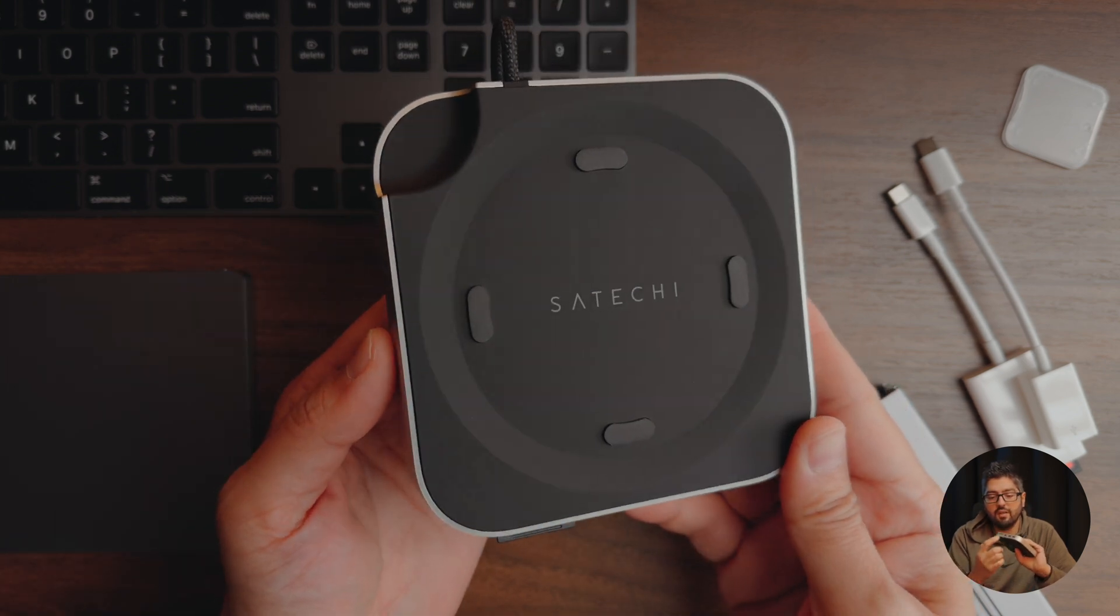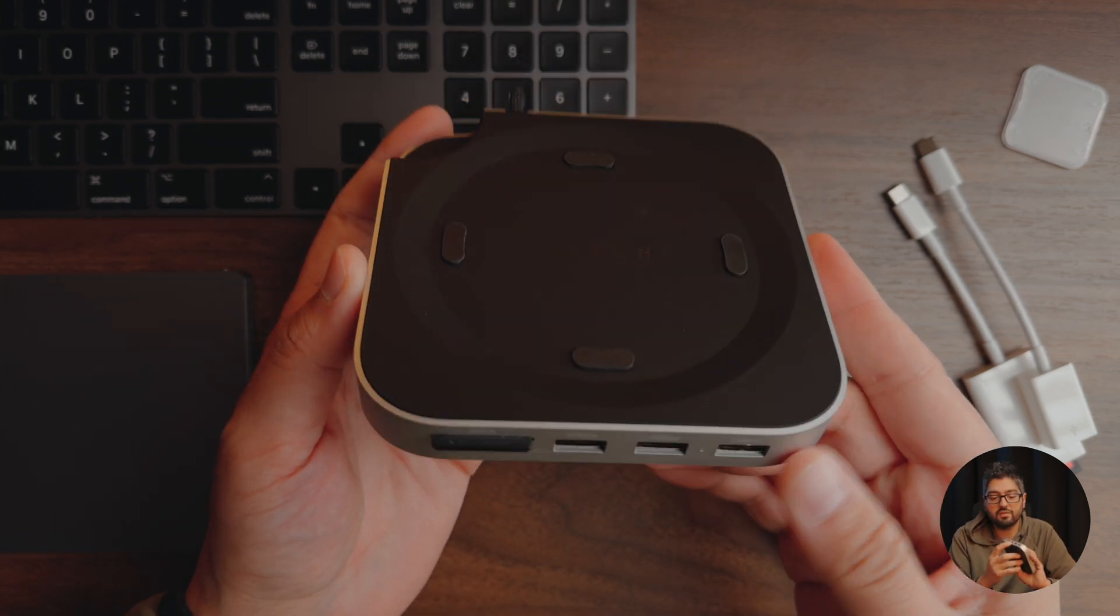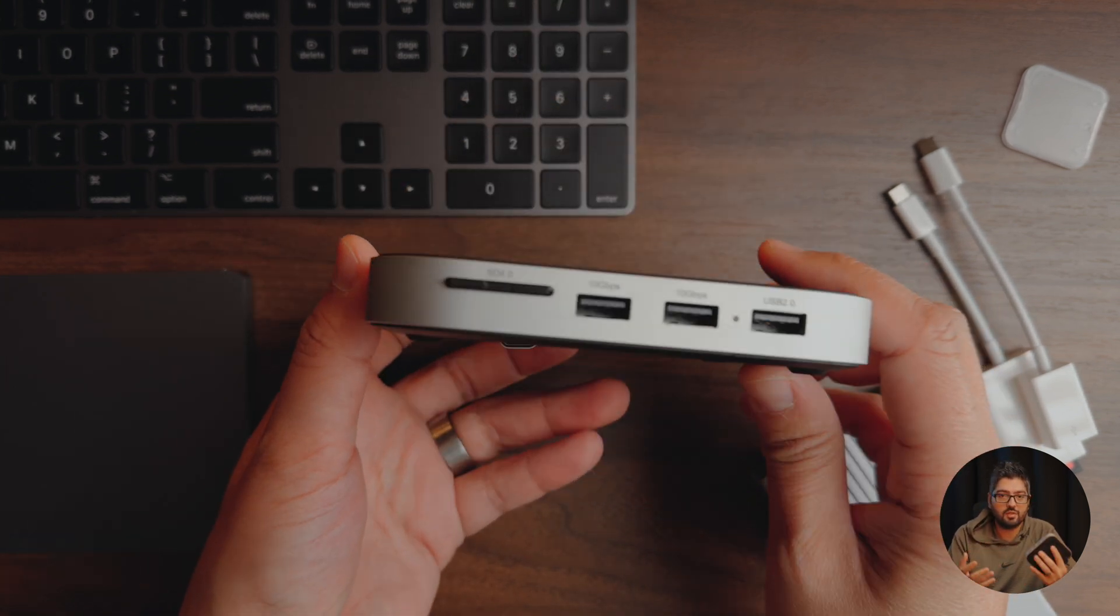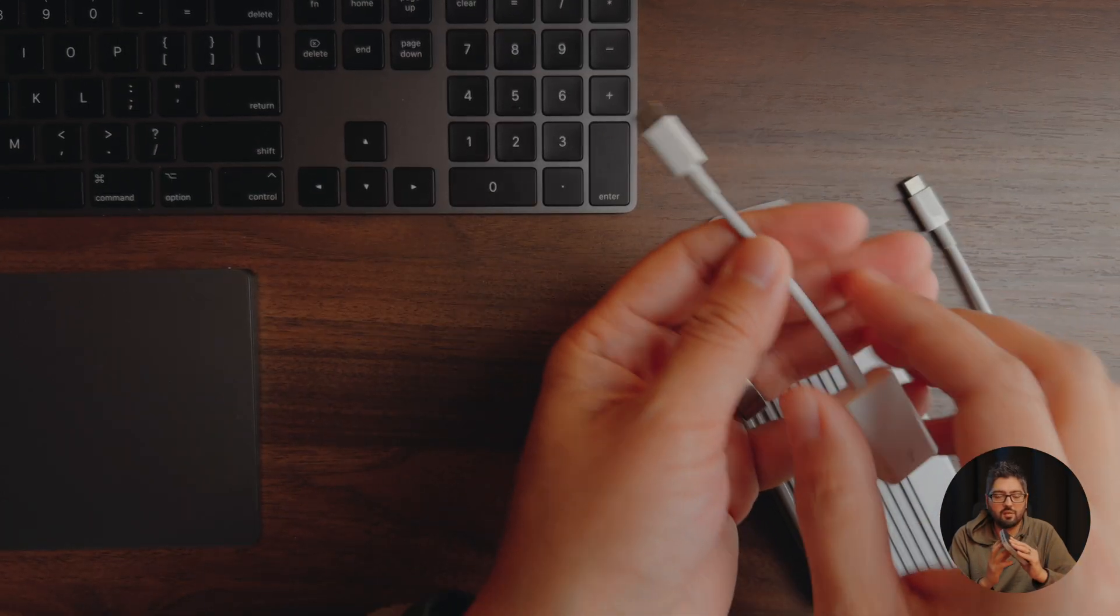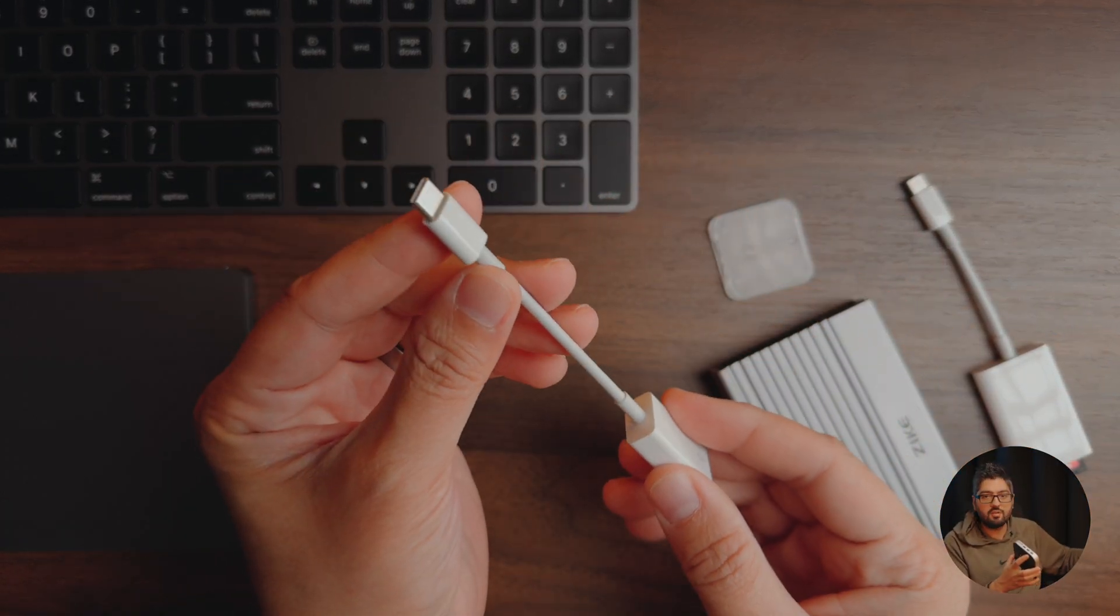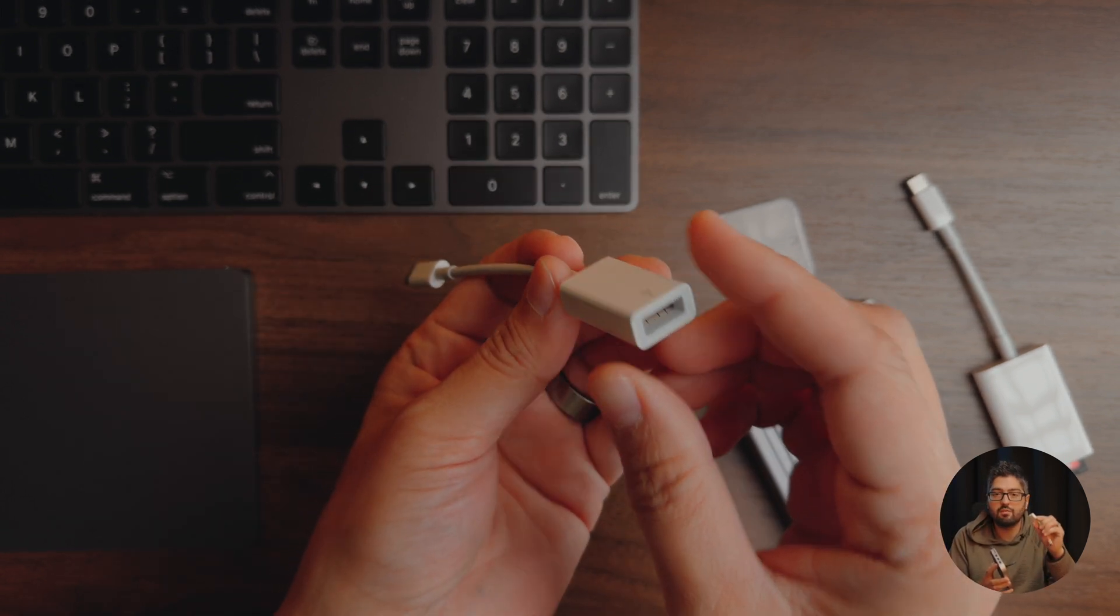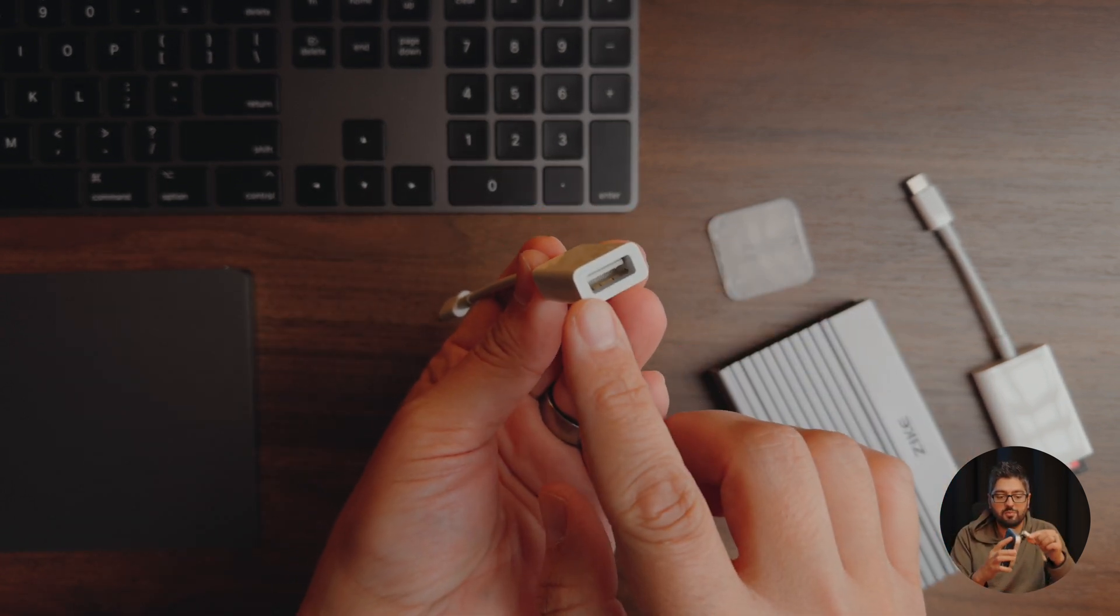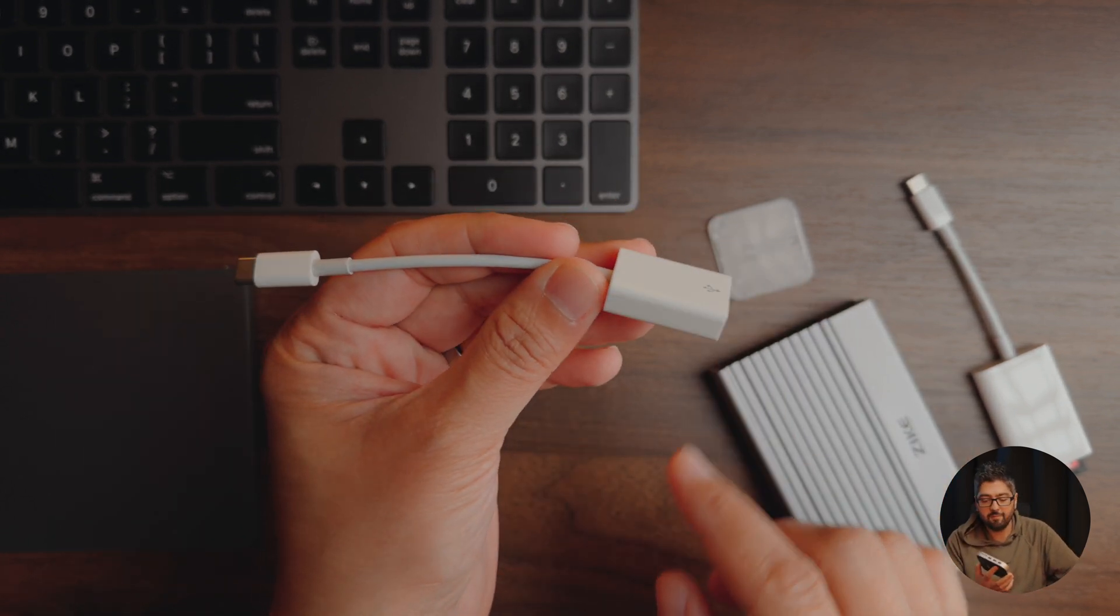At the front here you have three USB-A ports so if you're someone with USB-A devices this is going to be great for you. You don't have to use dongles like this that are going to convert from USB-A to USB-C.